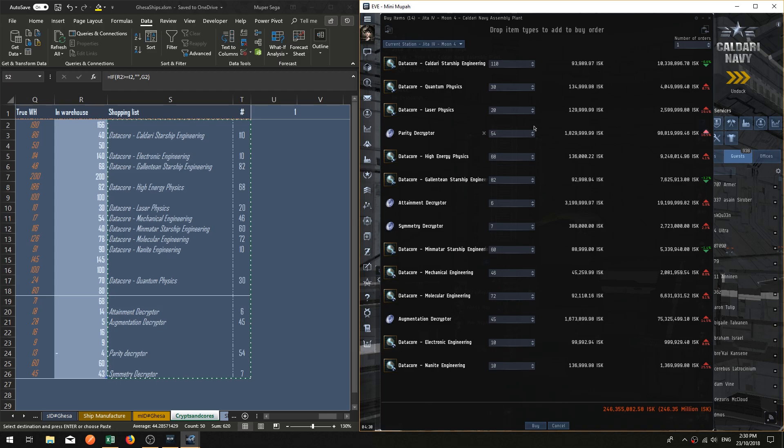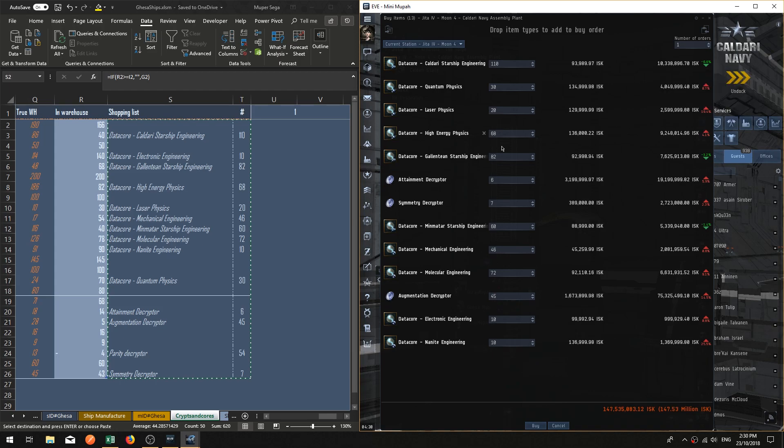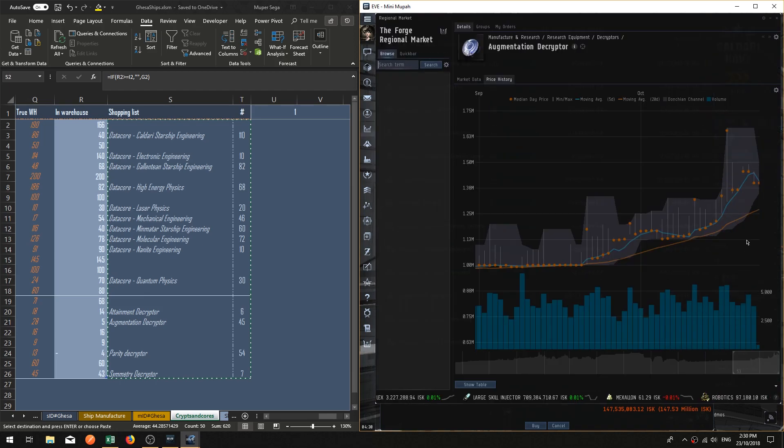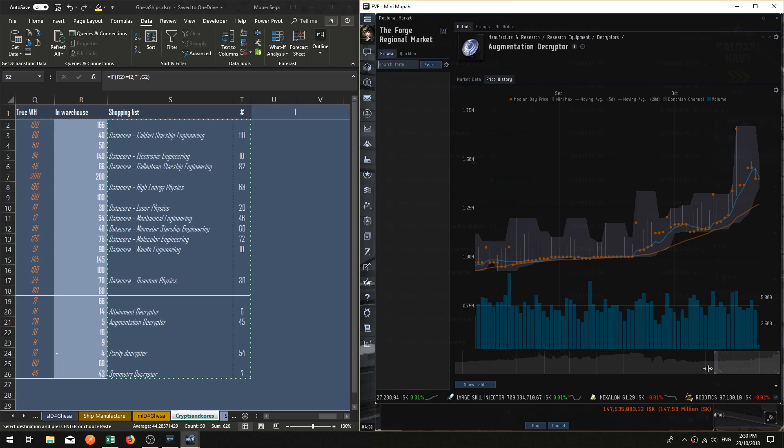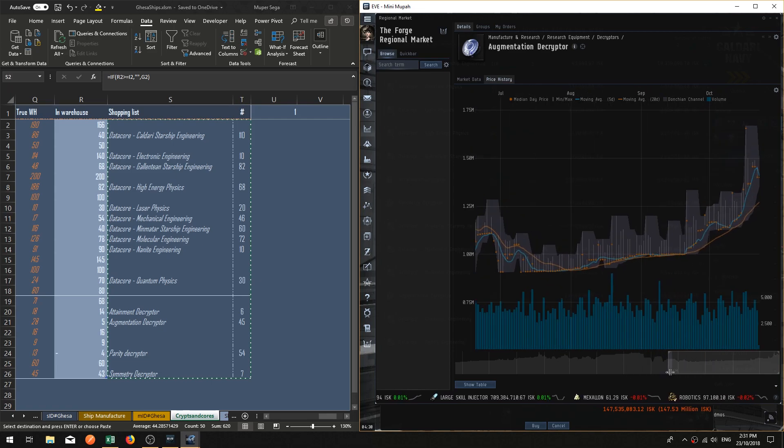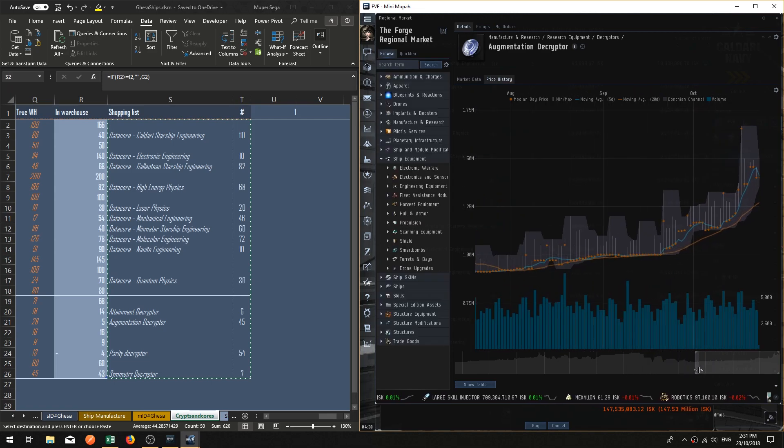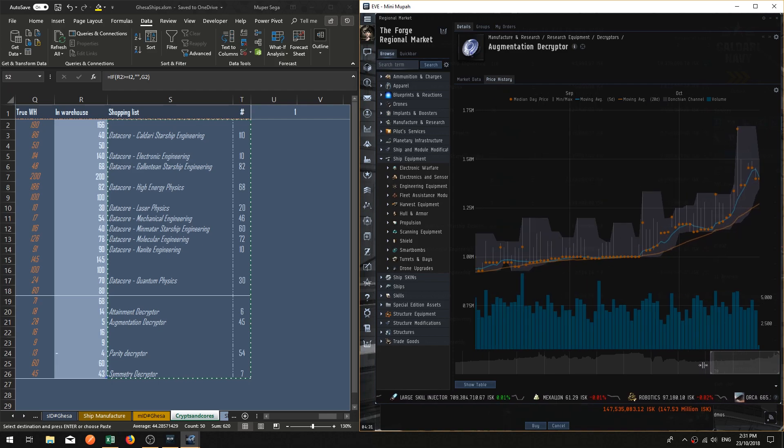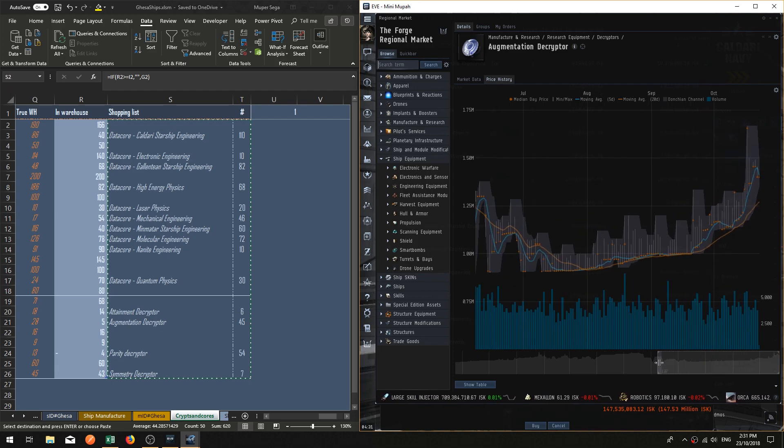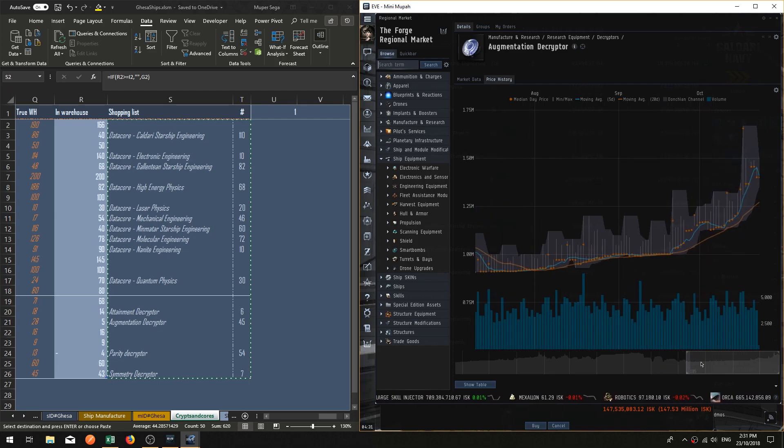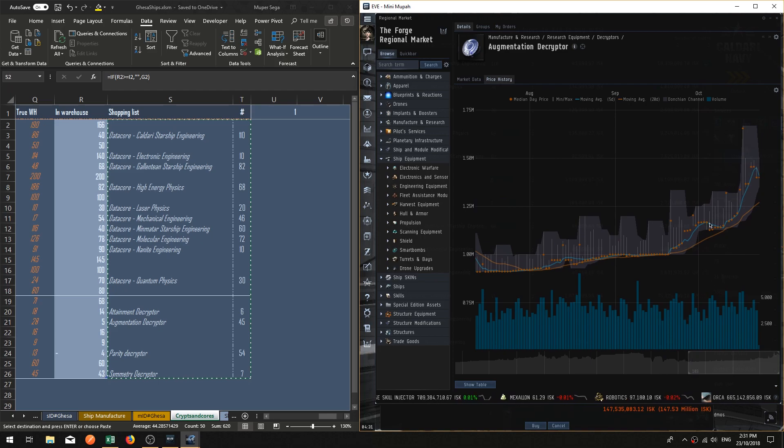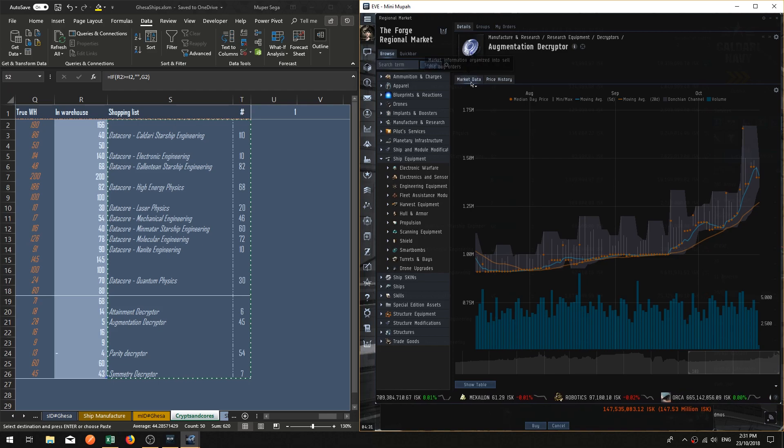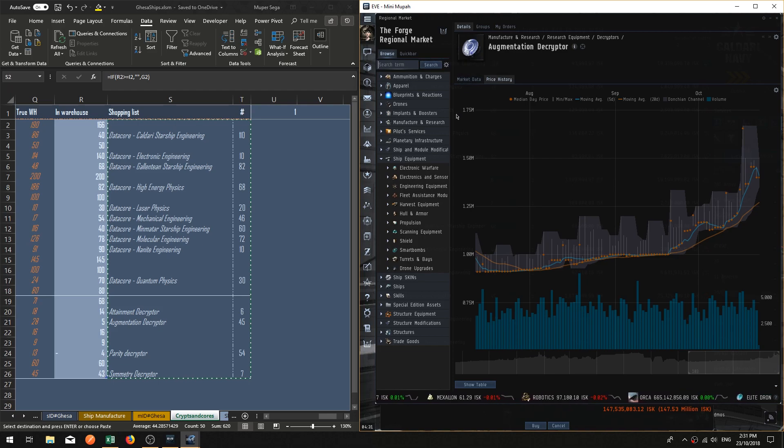And then augmentation decryptors are also going through a little thing. Unfortunately, augmentation decryptors and parity decryptors are both the primary kind of decryptor that I use in manufacturing tech two ships. Now to me that looks quite sus. I don't know if it's being manipulated or not, but you can definitely have people that come in and they buy up and relist higher and higher to manipulate the market.